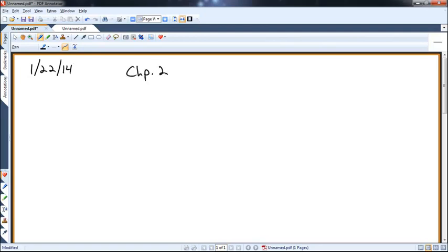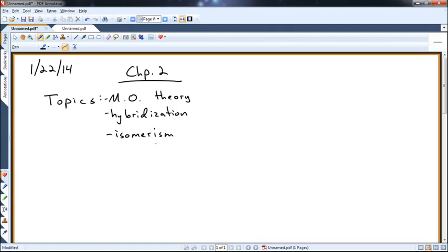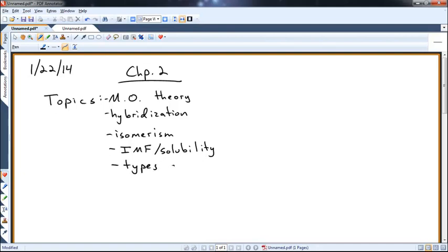We started Chapter 2, Structure and Properties of Organic Molecules. The topics we covered yesterday, and will continue to cover next week, were Molecular Orbital Theory, Hybridization, and Isomerism — a big concept in organic chemistry with a whole chapter devoted to it, Chapter 5. We'll touch on it now and dig deeper in Chapter 5. We'll also revisit intermolecular forces, which relate to solubility, and briefly cover the types of hydrocarbons, since they do different chemistry and get their own chapters.